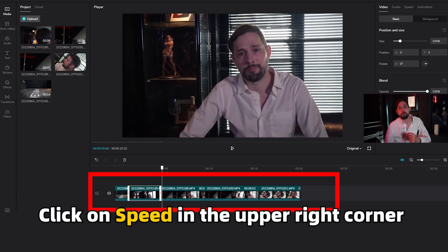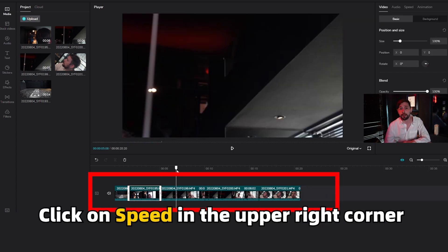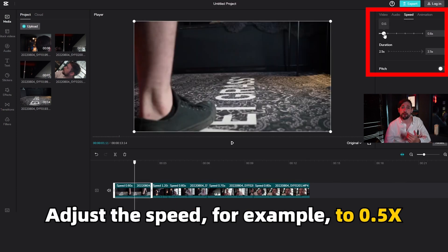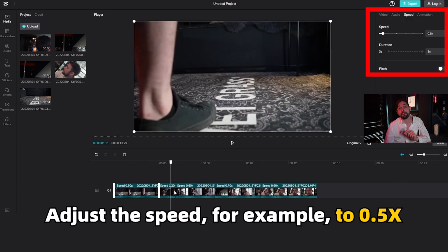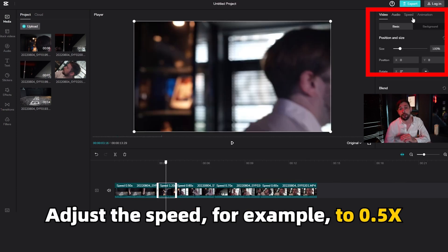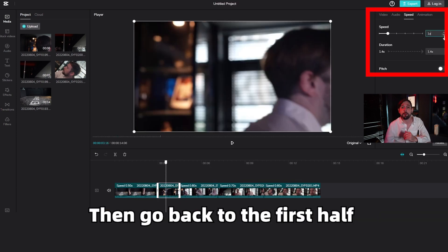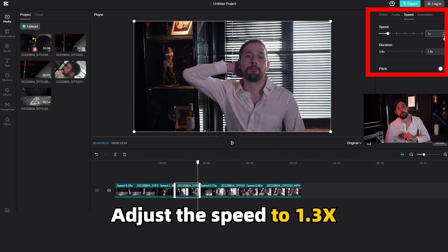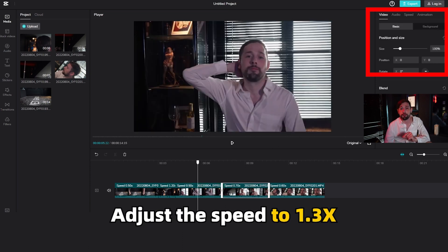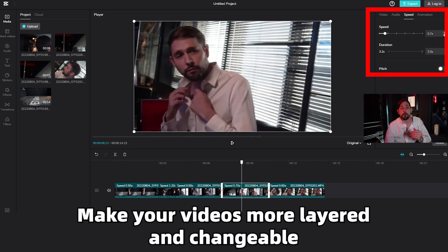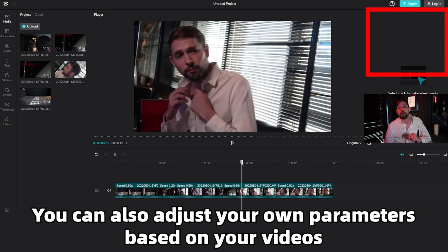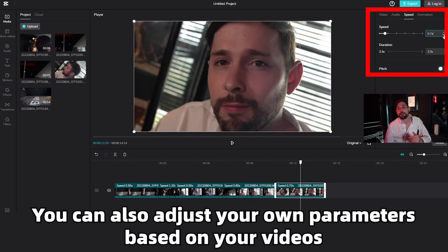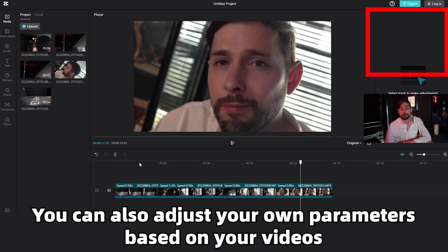Click speed in the upper right corner and adjust the speed — for example, to 0.5 times. Then go back to the first half and adjust the speed to 1.3 times. This makes your videos more layered and changeable. You can also adjust your own parameters based on your video.